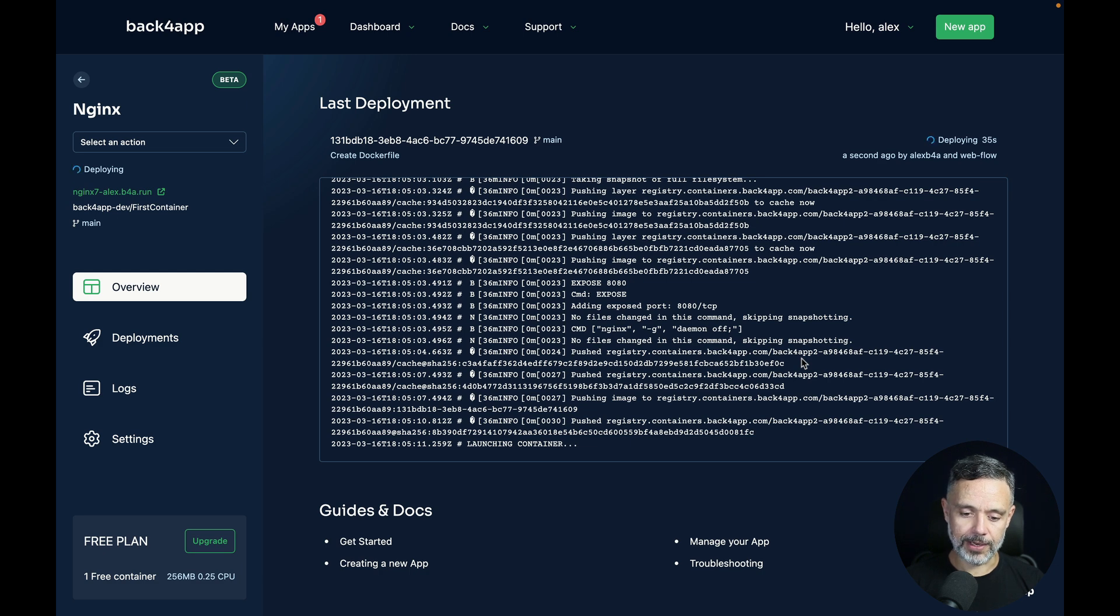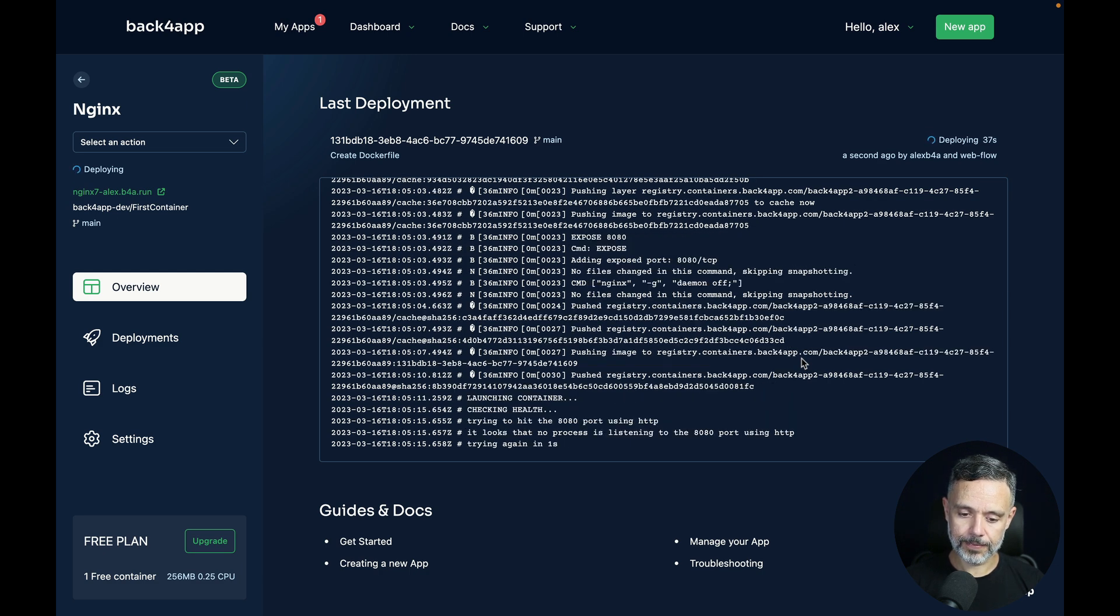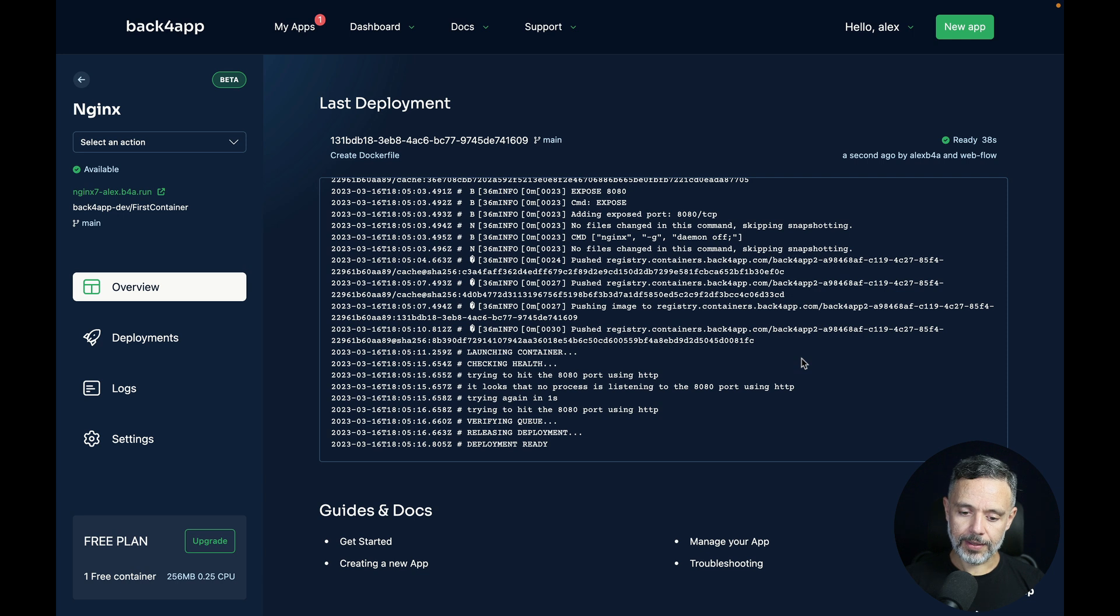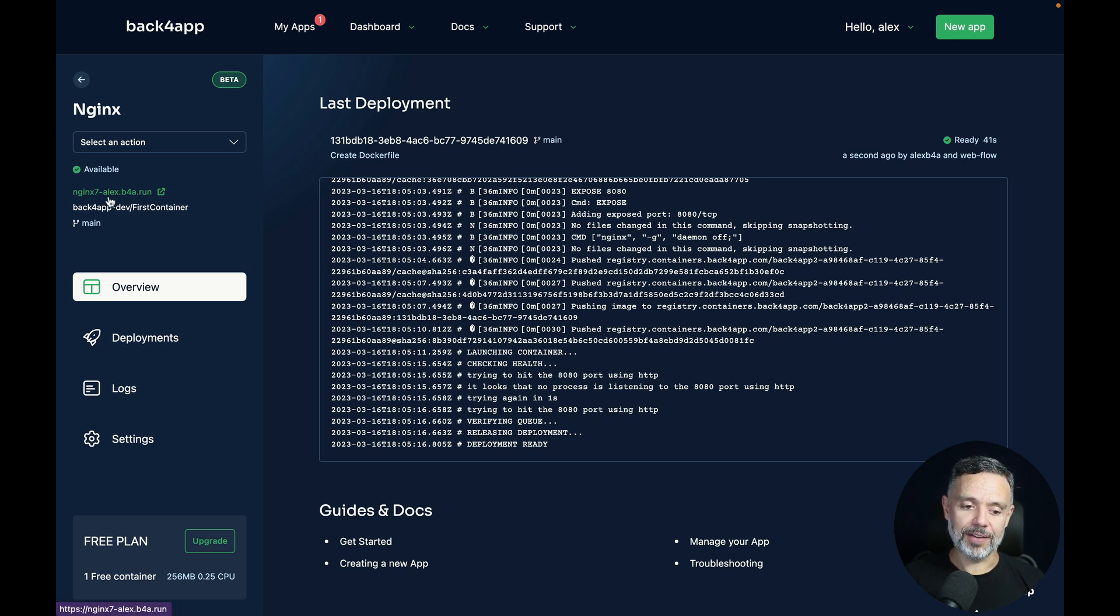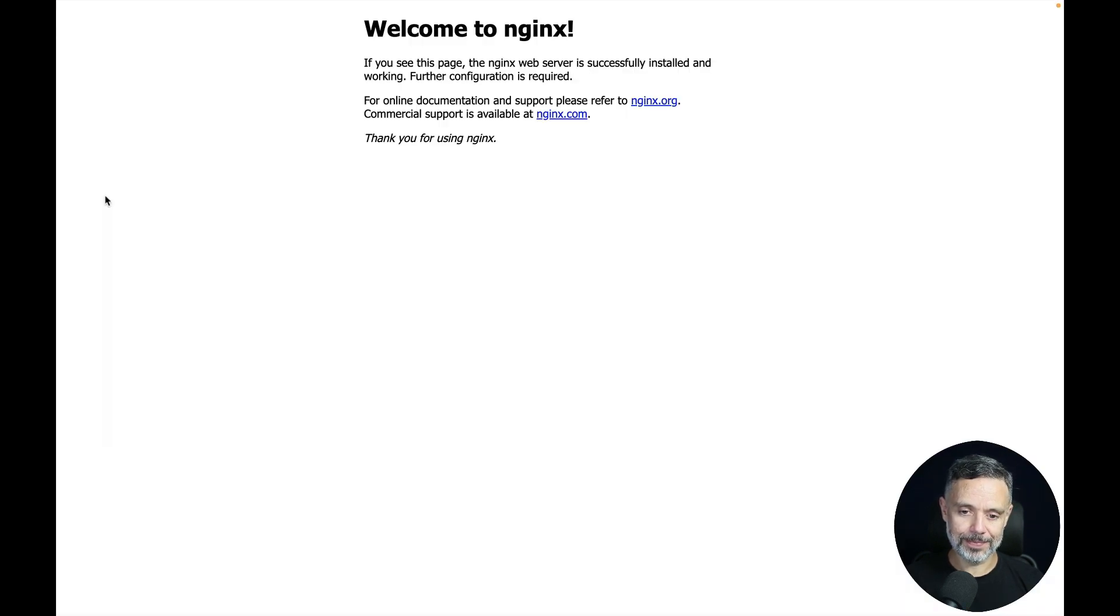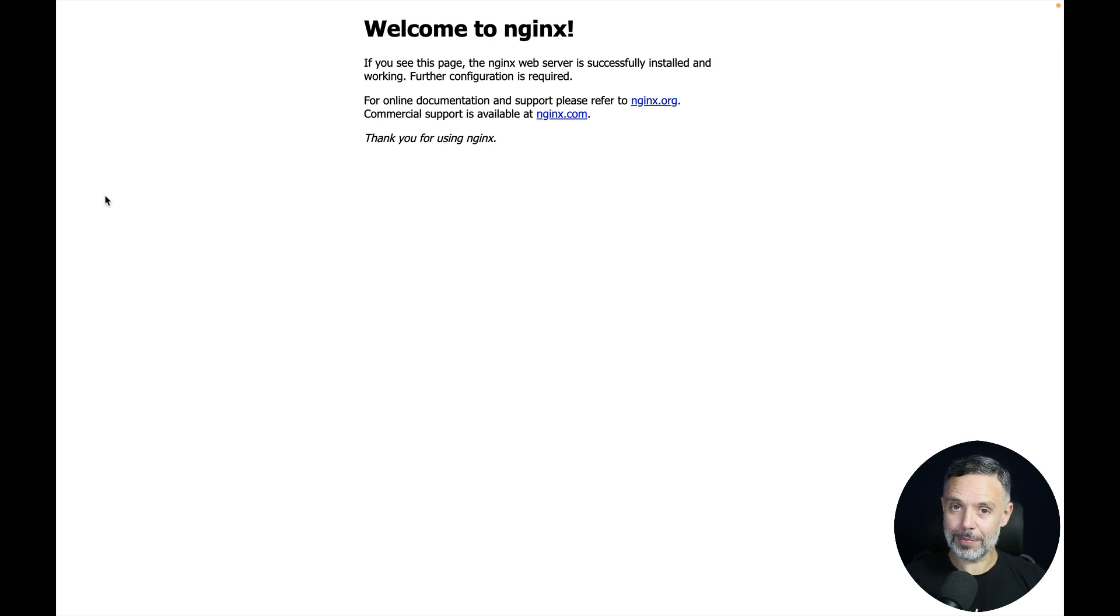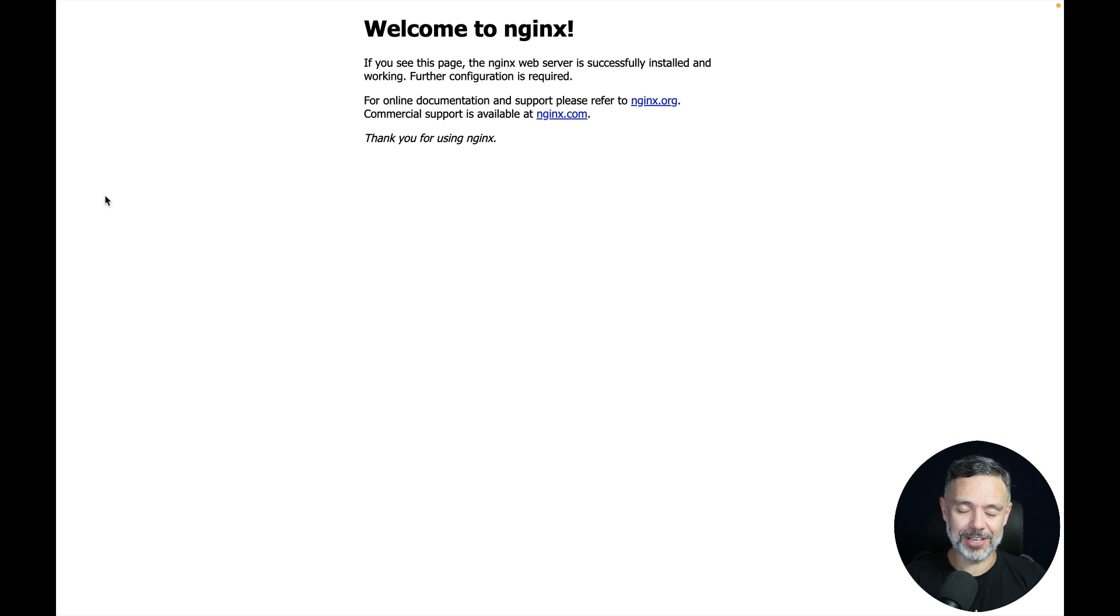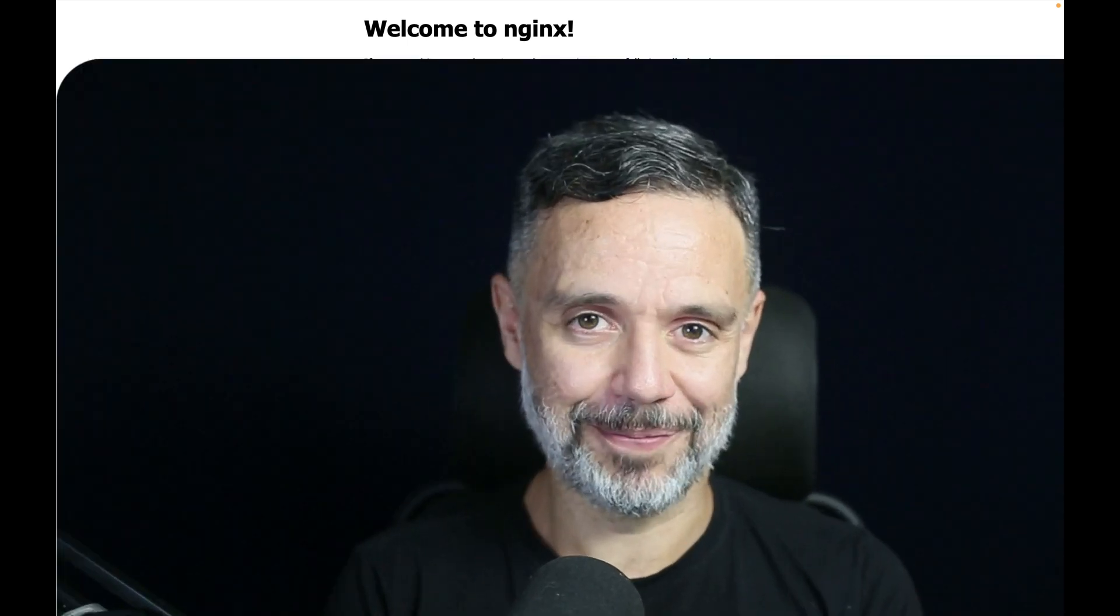Launching the container. And deployment ready. So if this works, I only have to click here on the green link, and I should see the Nginx default web page. And there you go, Nginx running from Backfrap containers with a 100% ChatGPT-created Dockerfile.